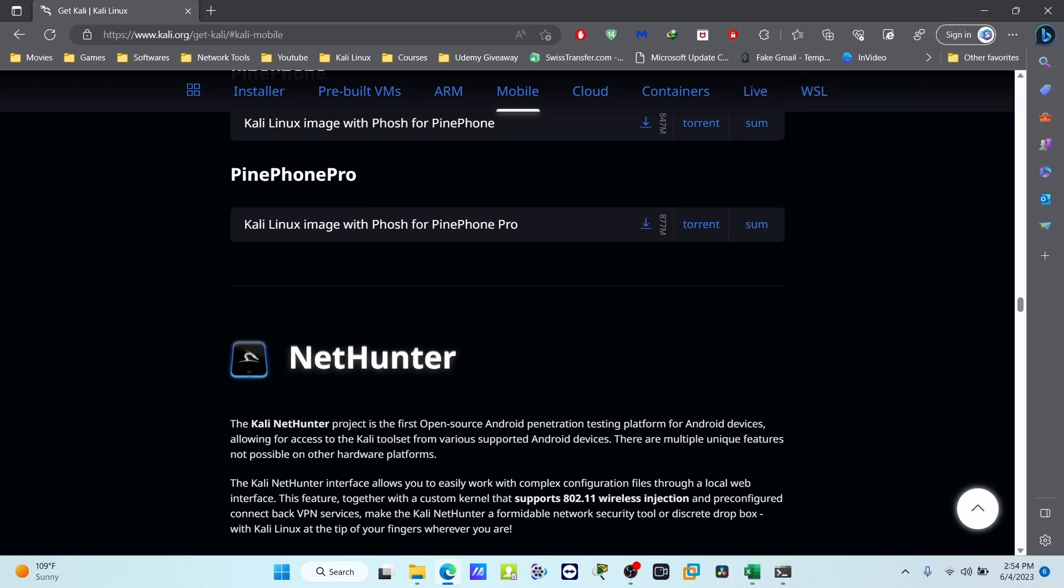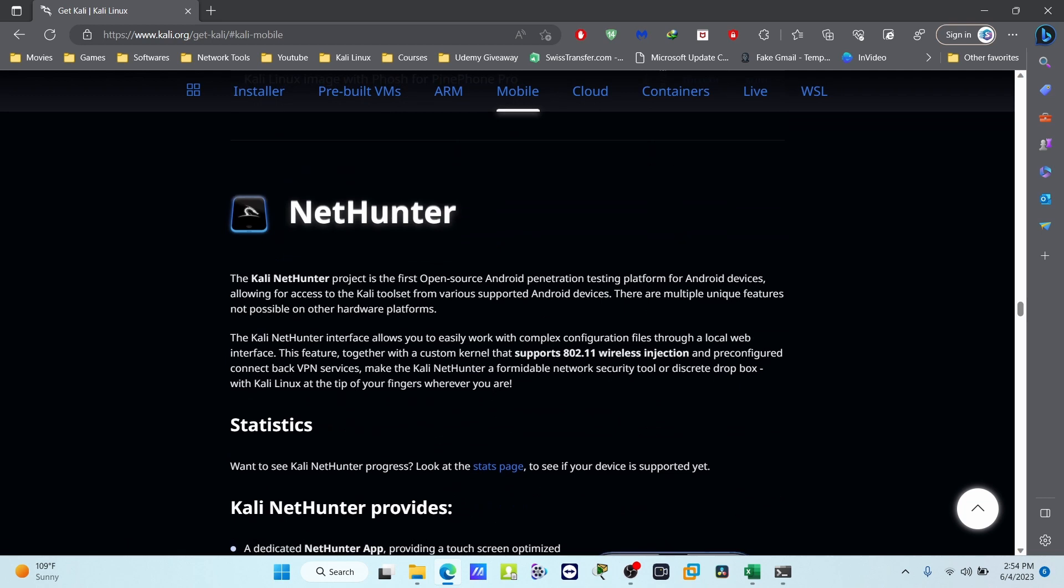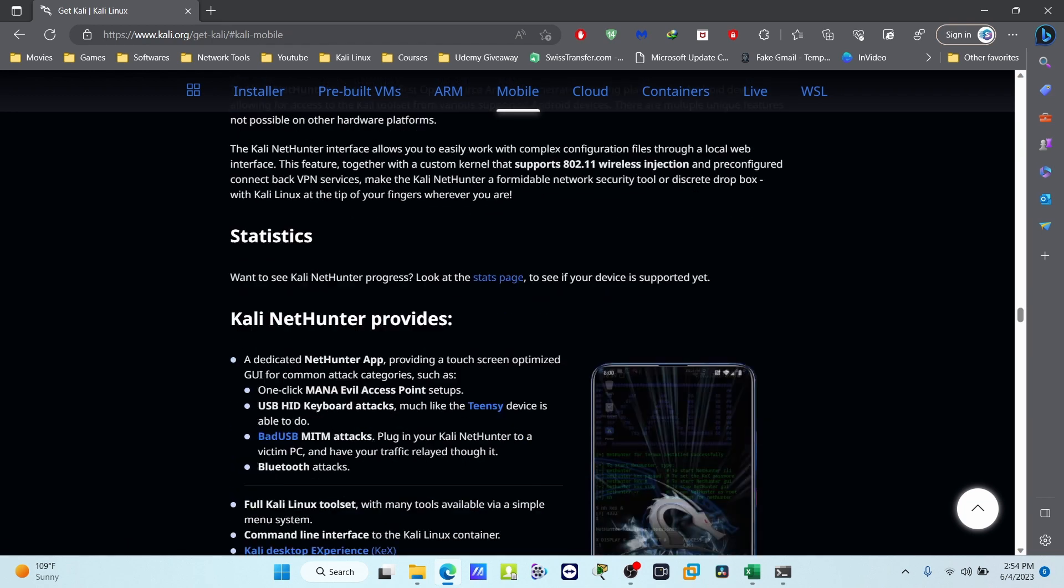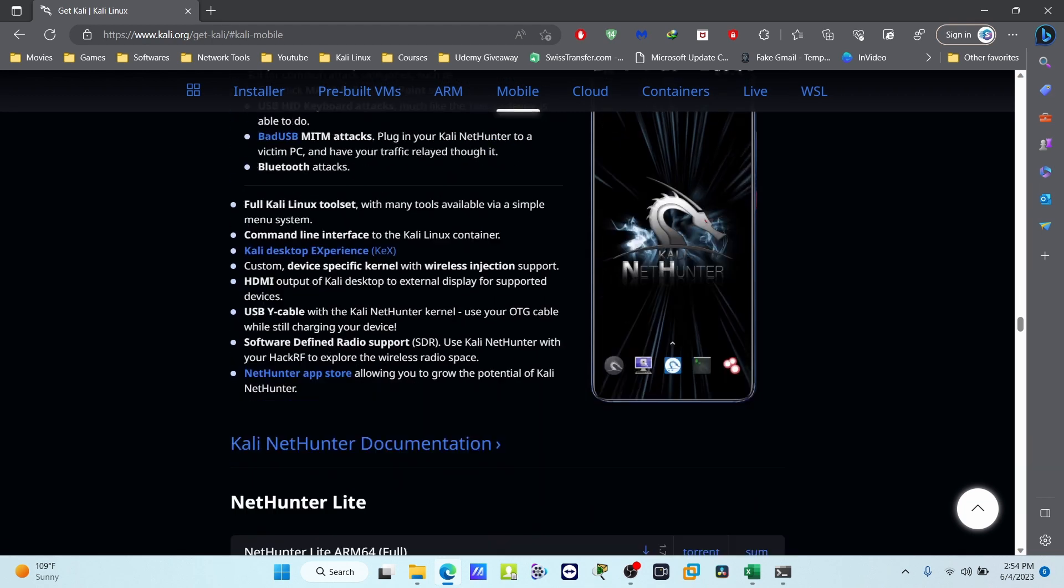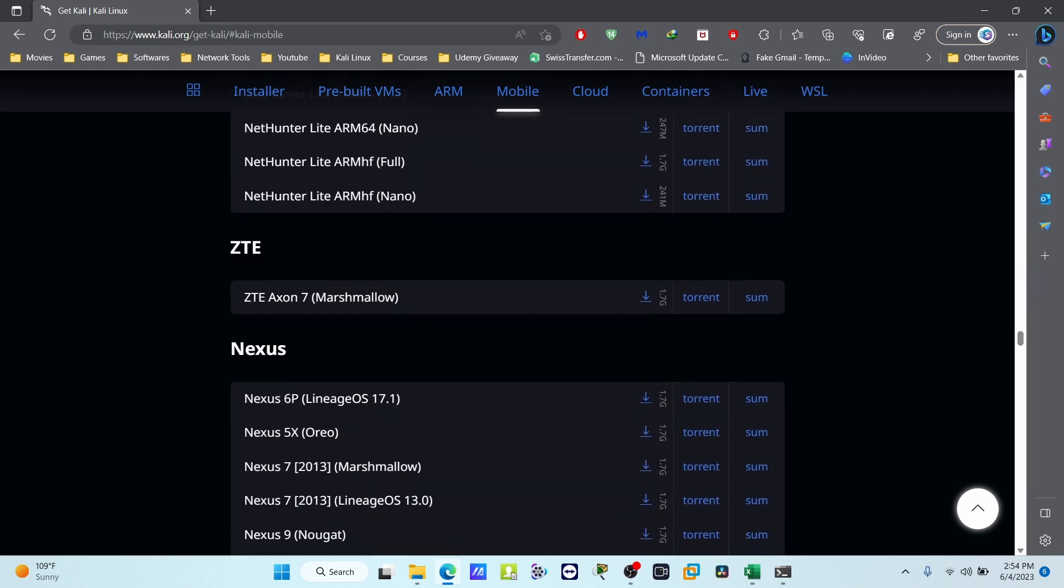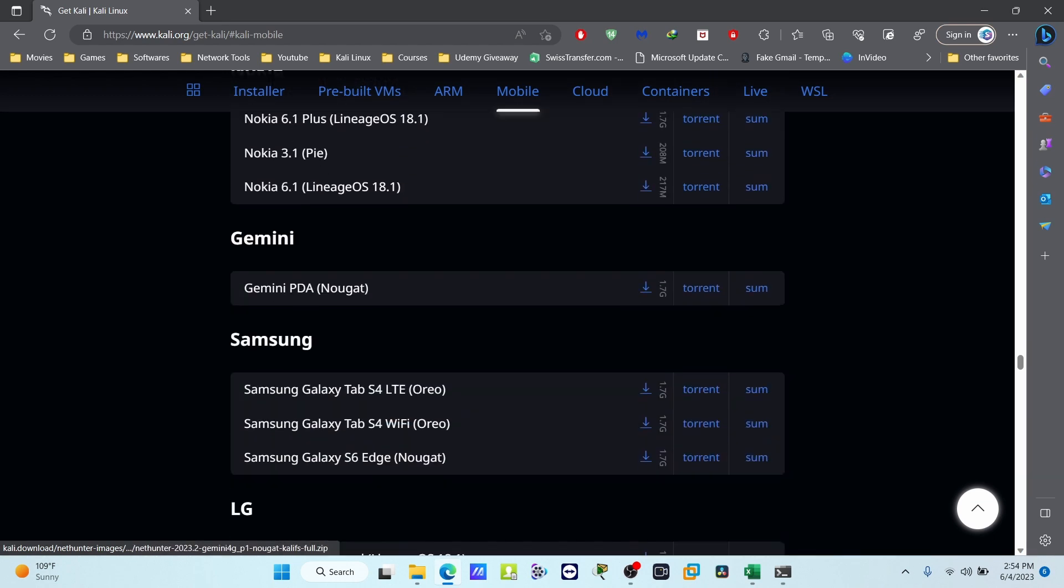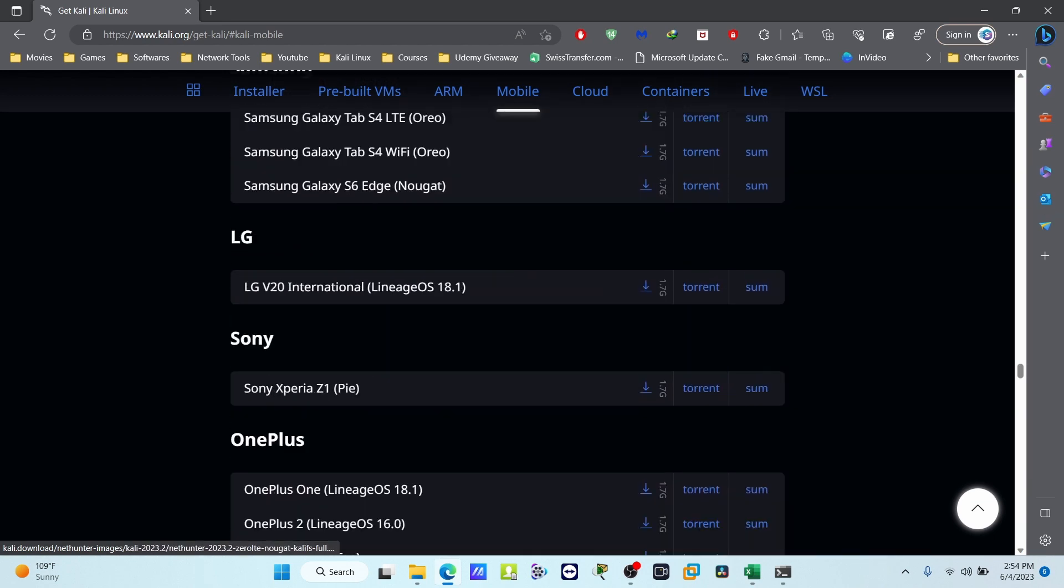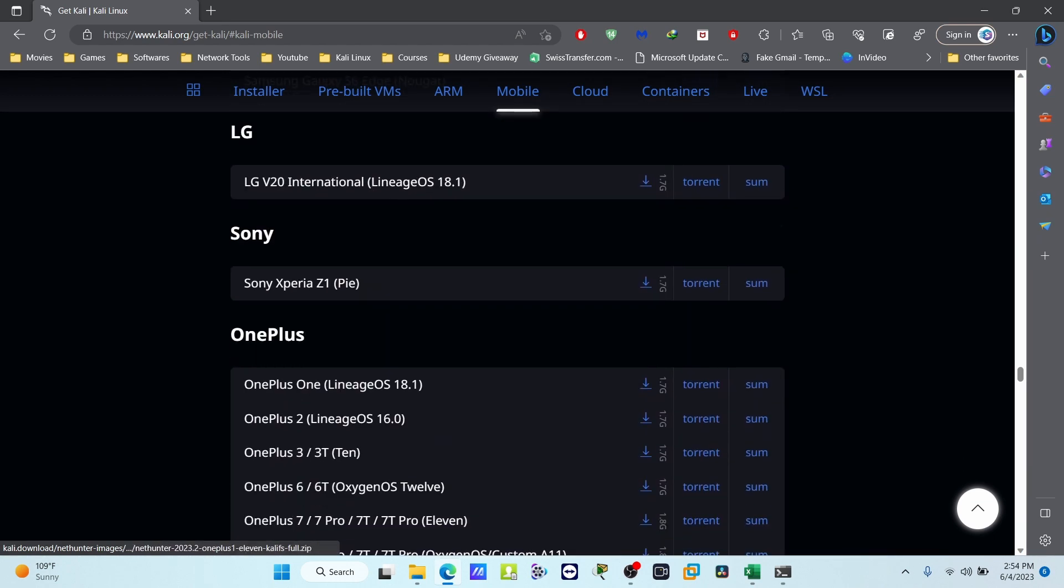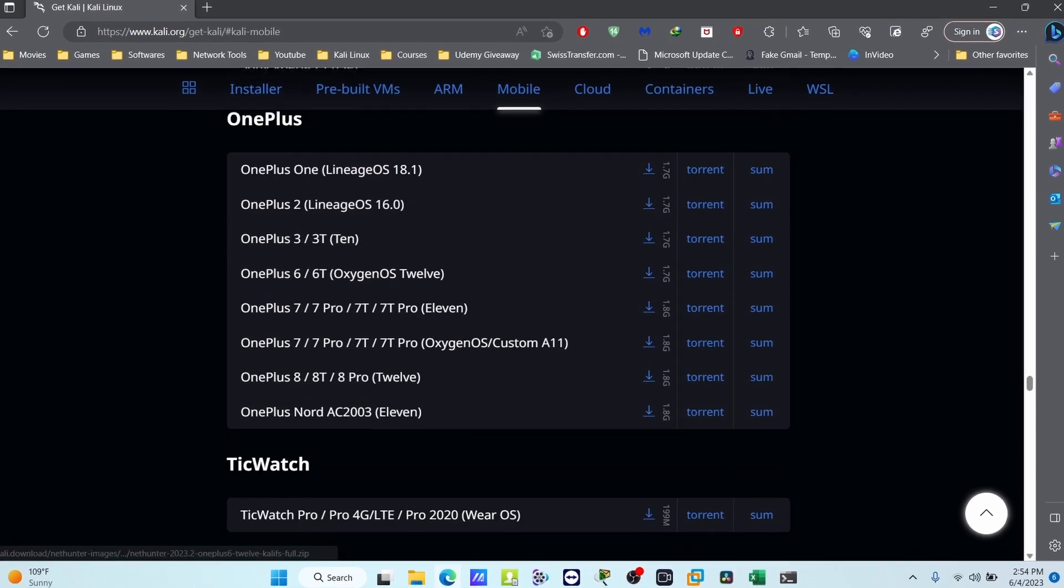If I go to my PC, here you can find NetHunter images for different devices - Nexus, Xiaomi, Nokia, Samsung. Many devices are here, but we are going to download for the OnePlus device.